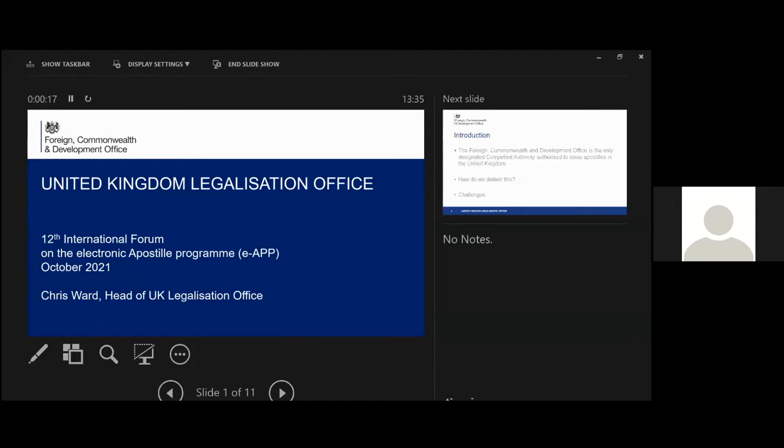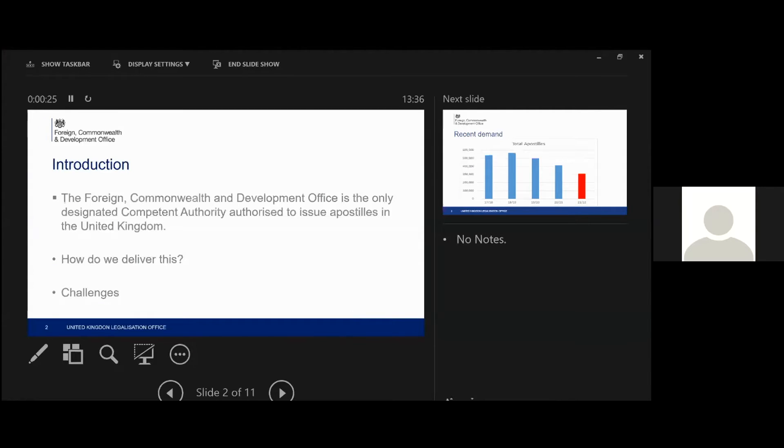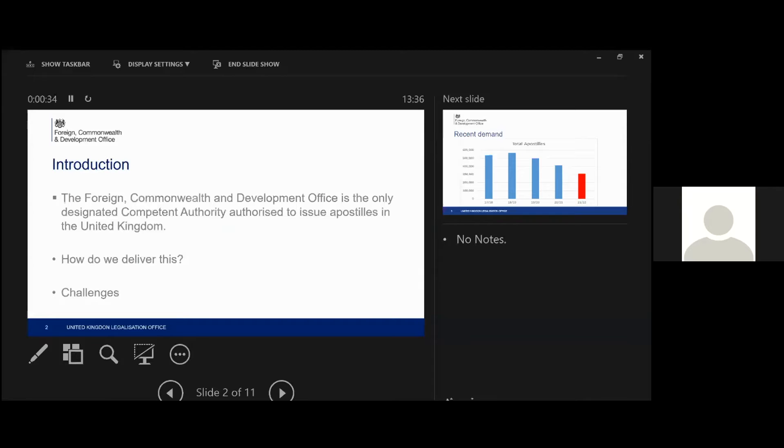Just to give you a little bit of background on the UK and how we deliver the convention here. The only competent authority here in the UK is the Foreign Commonwealth and Development Office, and that's the team that I head, which is the Legalisation Office.